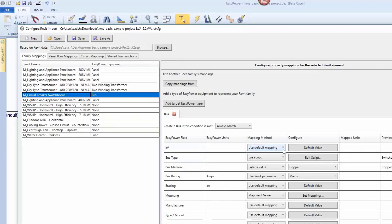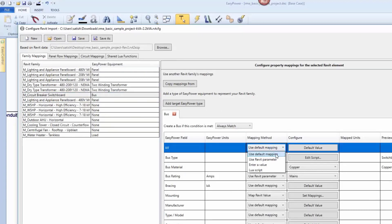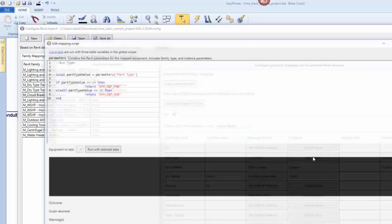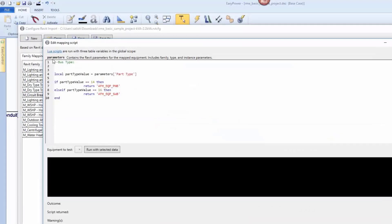You can use default values, Revit values, manually entered values, or even create Lua scripts to have control over how the information is mapped.